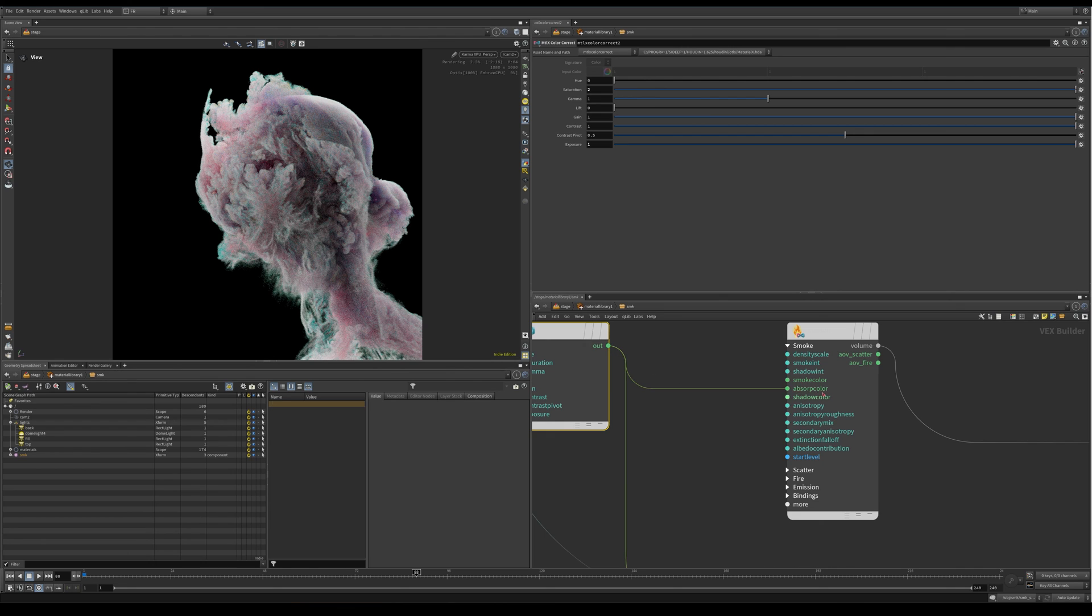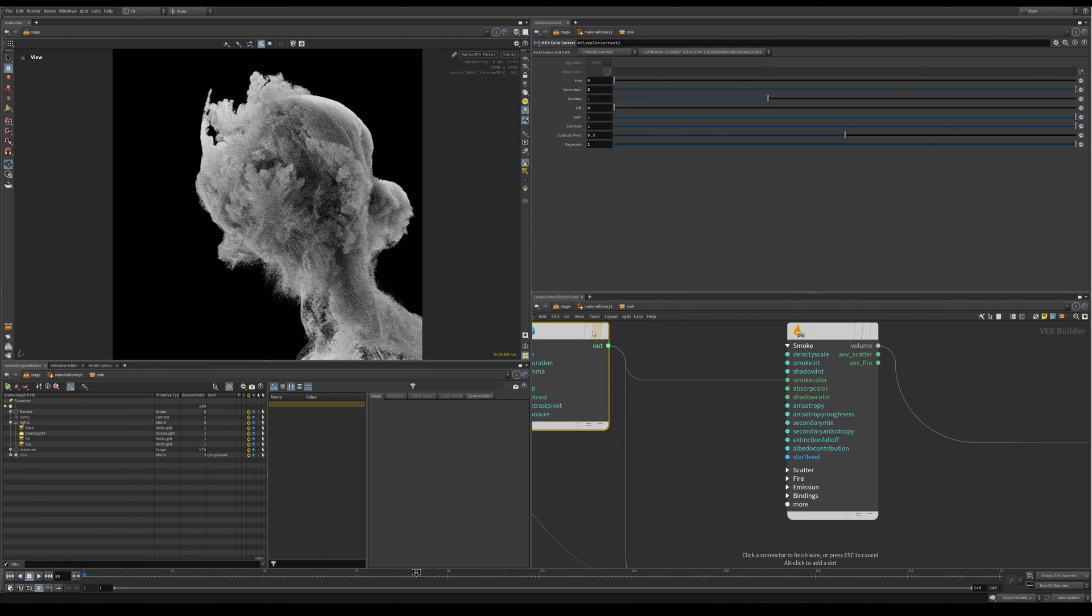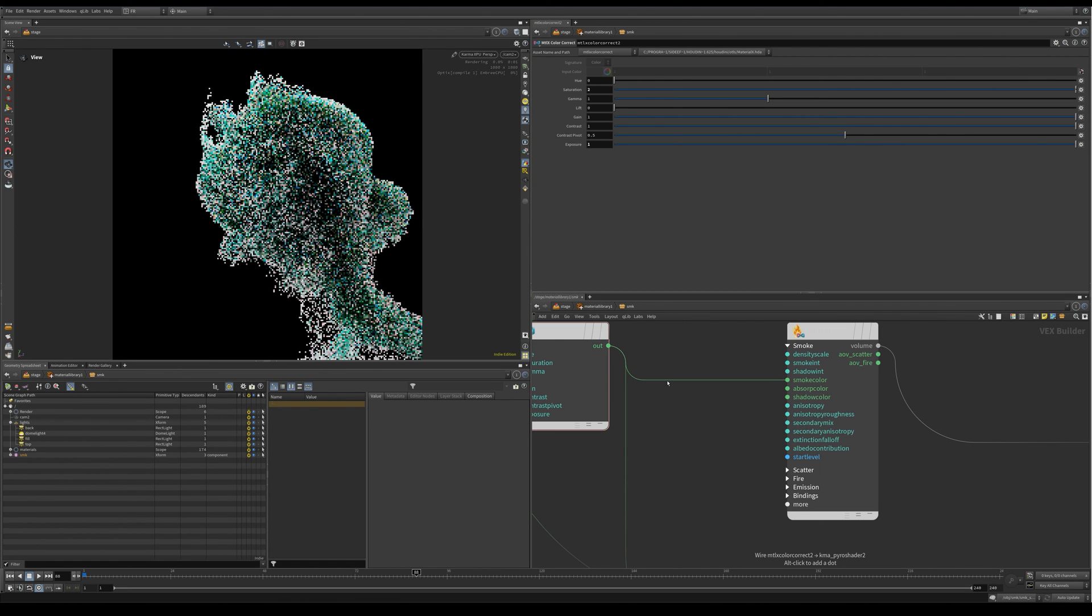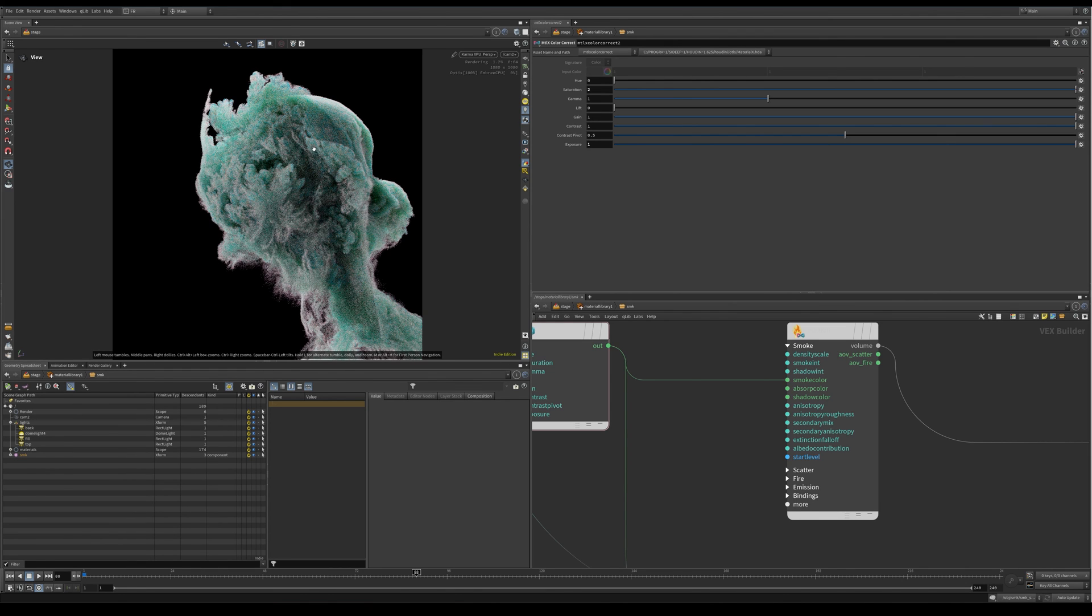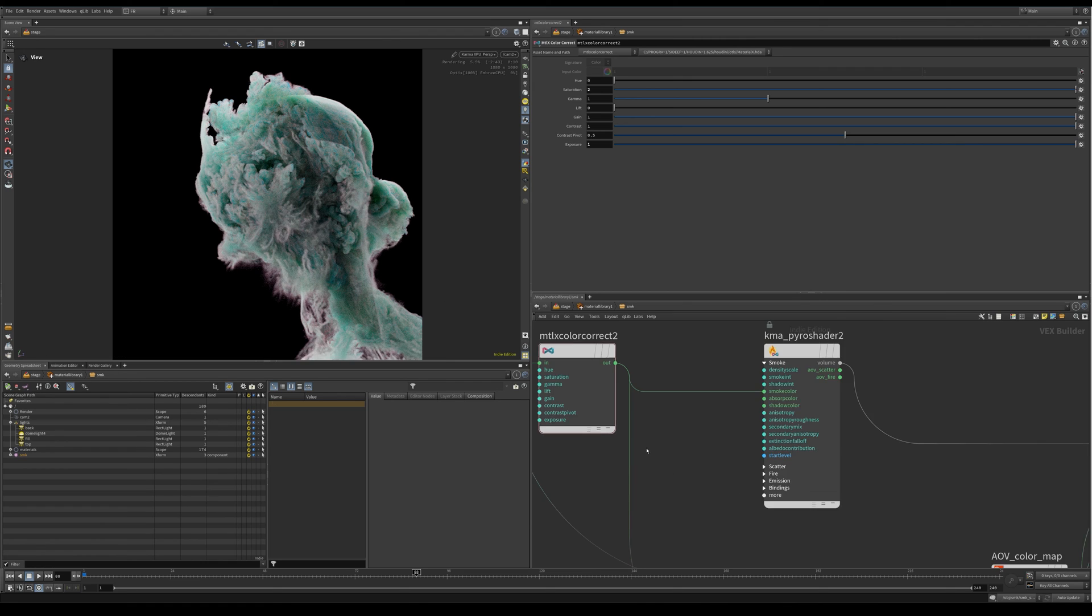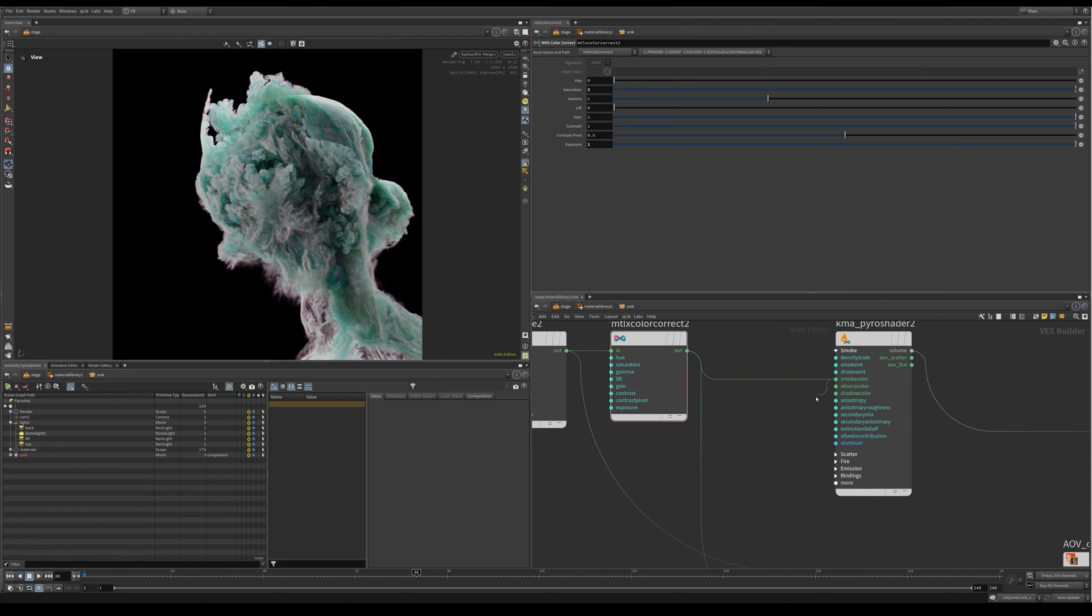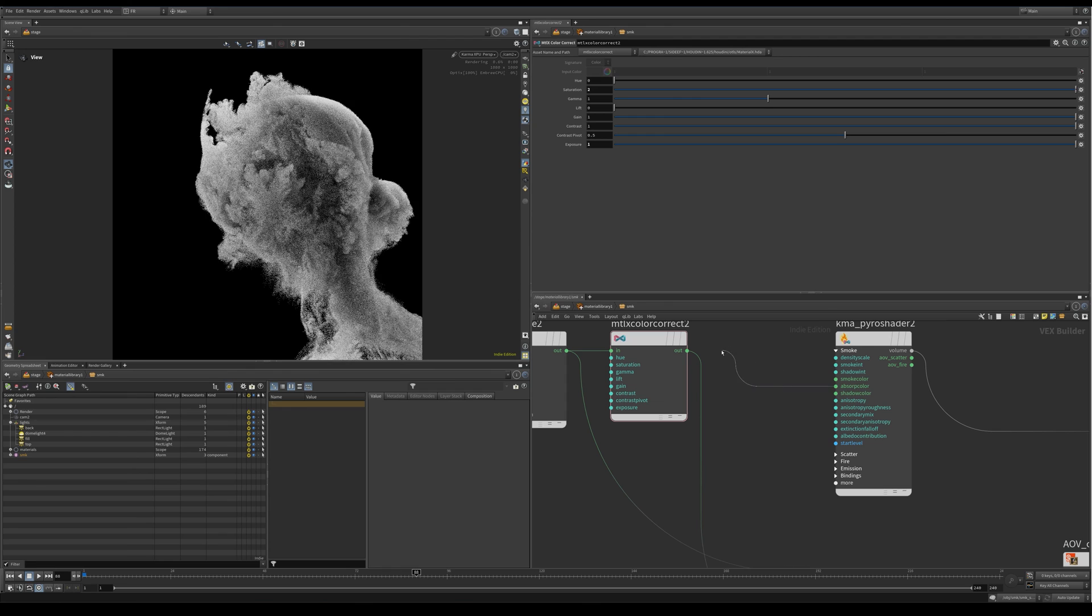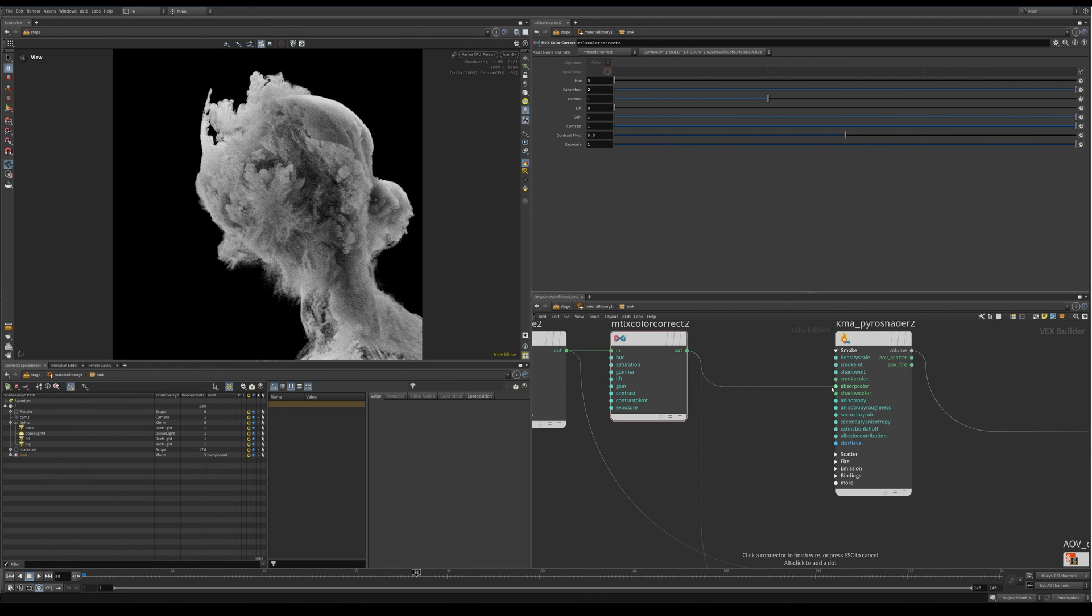And then I plugged it into the absorption color. And if I do this in the smoke color, these colors are more like what were in the image itself. So yeah, let's get it back there.